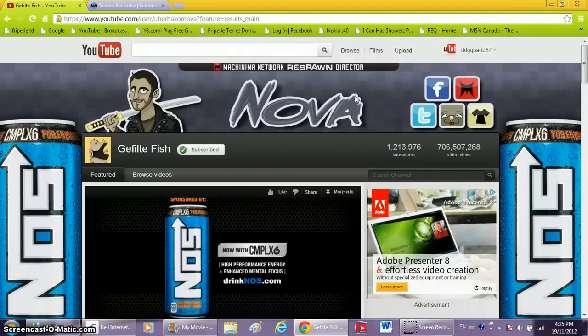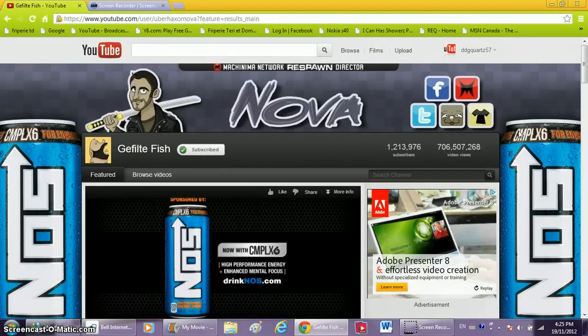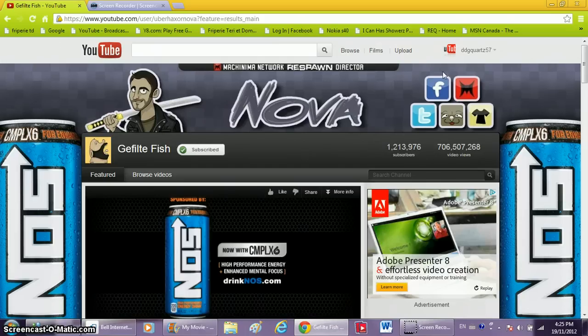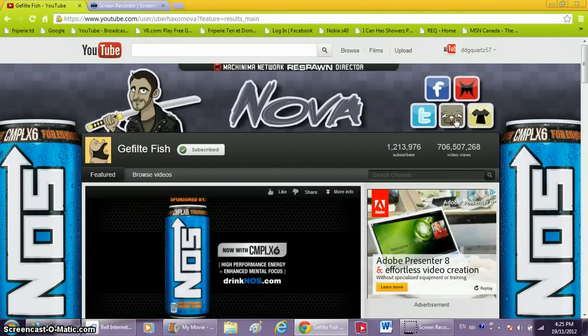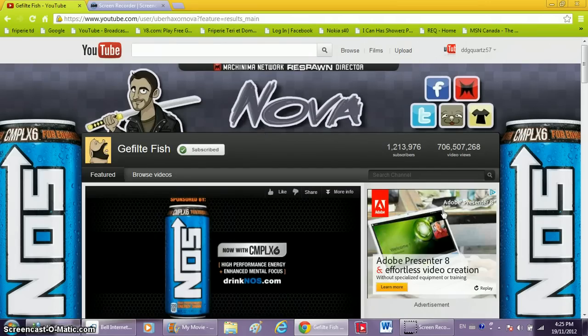Hey guys, what's up? This is DDGQuartz57 and I'm gonna show you another video of this five-part series. This whole day I made four videos and this is the fifth one. Hopefully not the last because I scheduled to make at least five videos today.